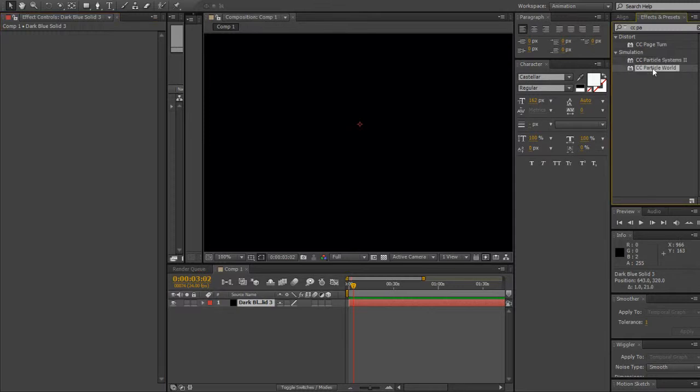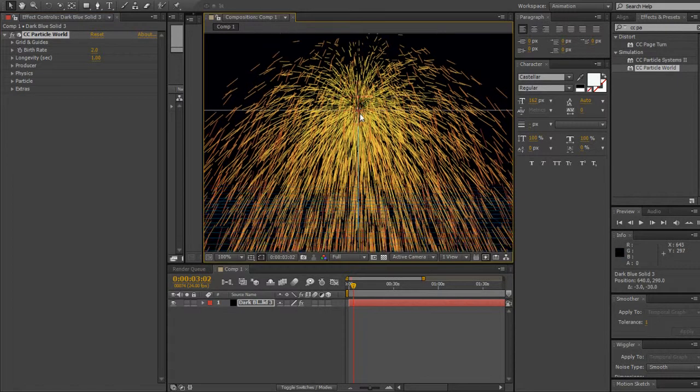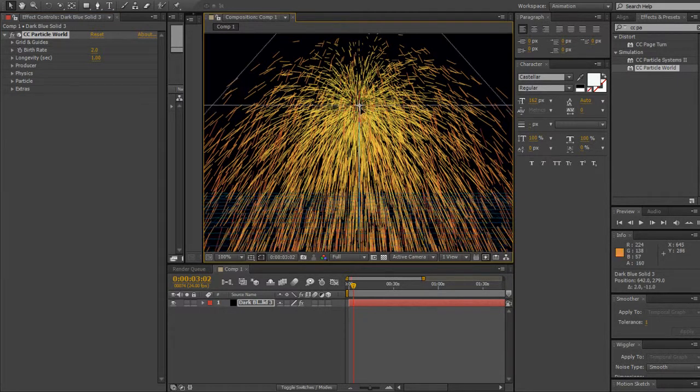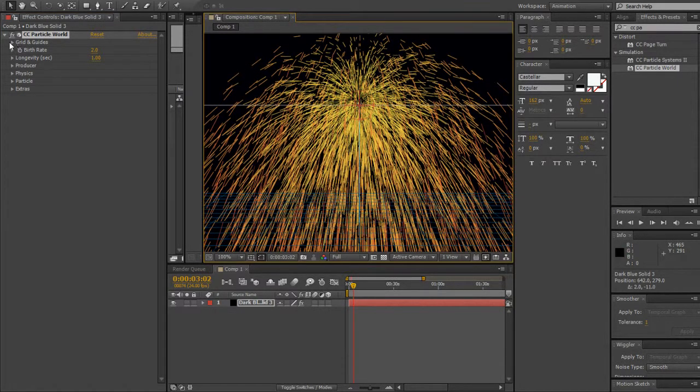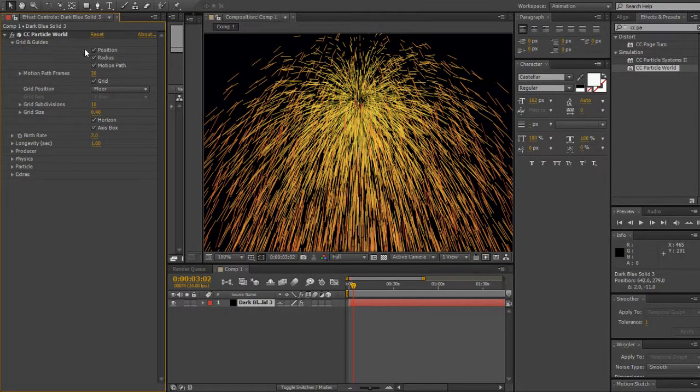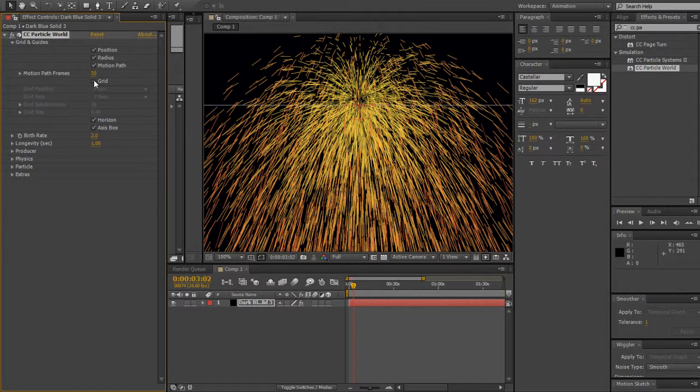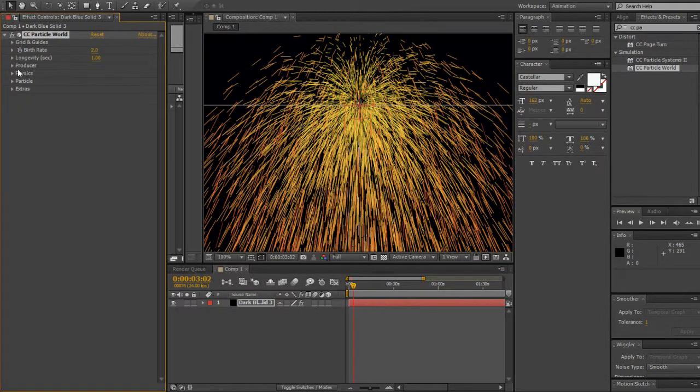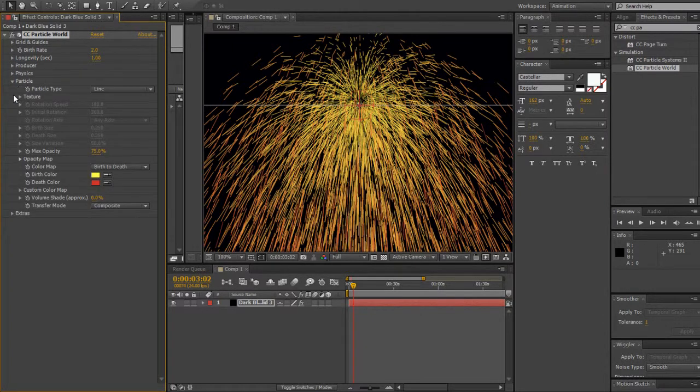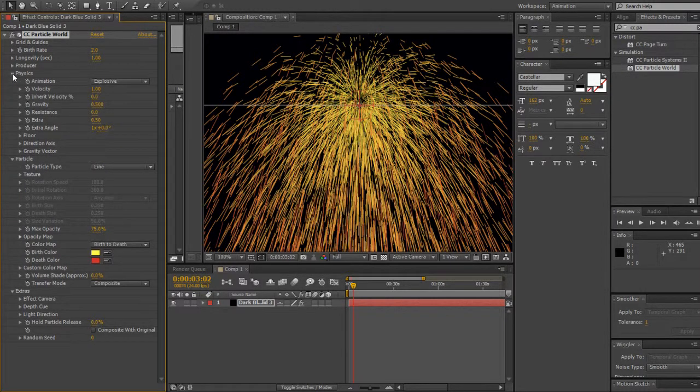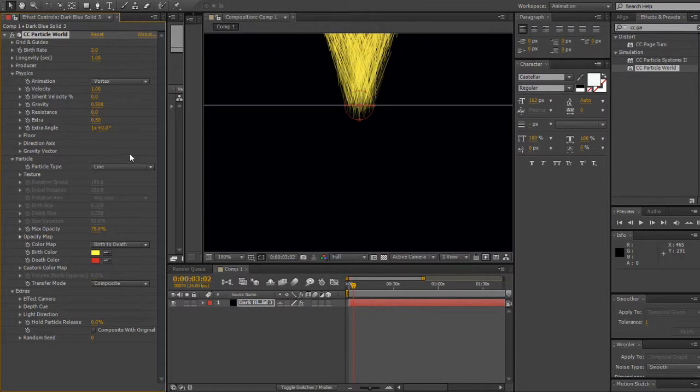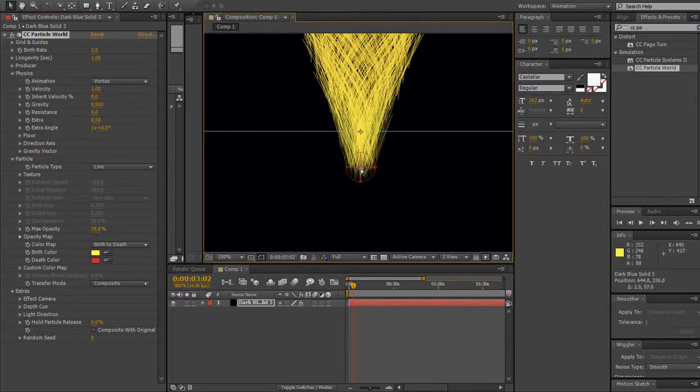We go to CC Particle World. You can see a difference right here because there's a grid and explosions. I'ma shut down the grid - see, got no grid no more. All that's left is that. It's the same thing like CC Particle System. We're gonna go to Physics then Vortex.